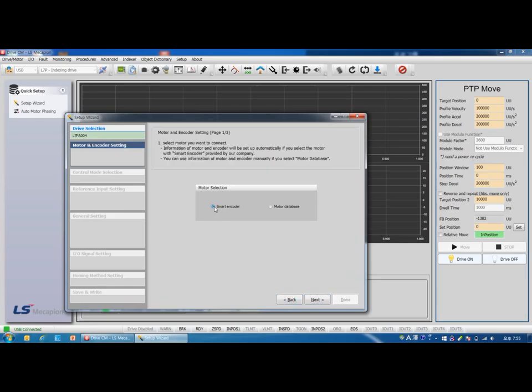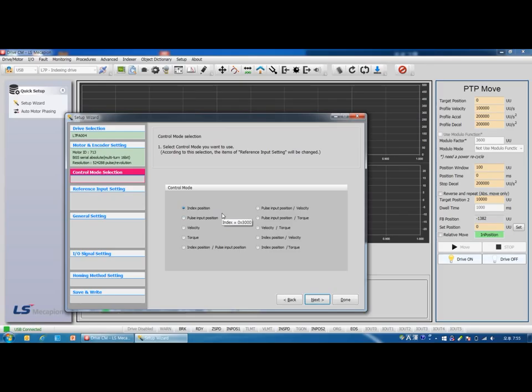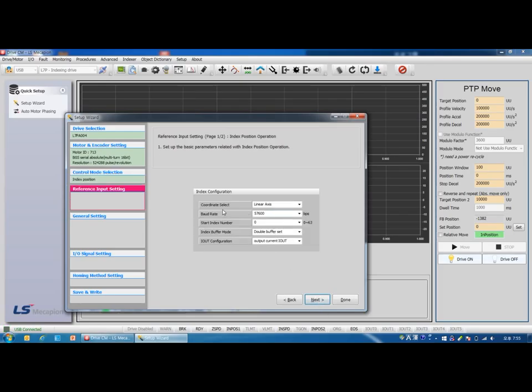You need to set motor ID here. But let's go back to the previous page. Select smart encoder, because in this example we are using multi-turn motor. Next.